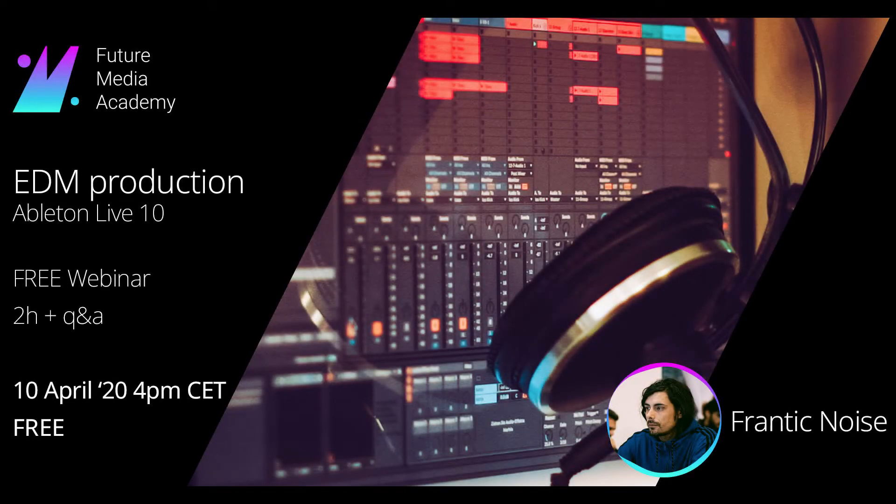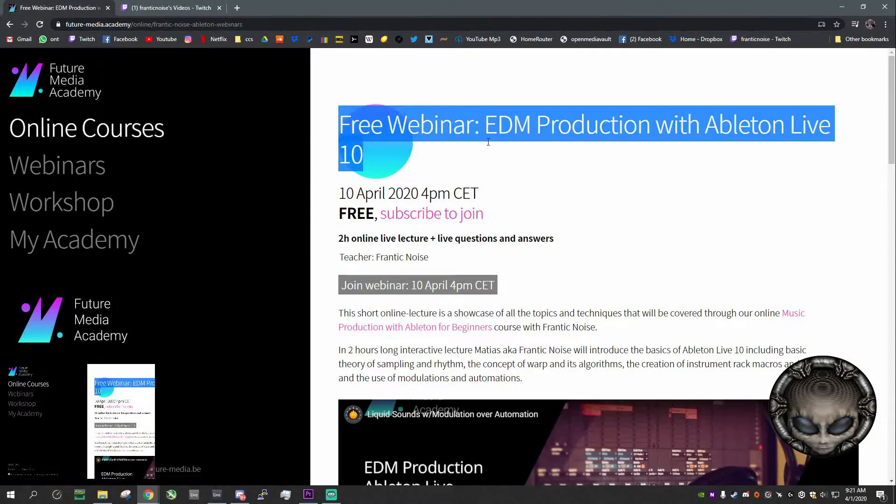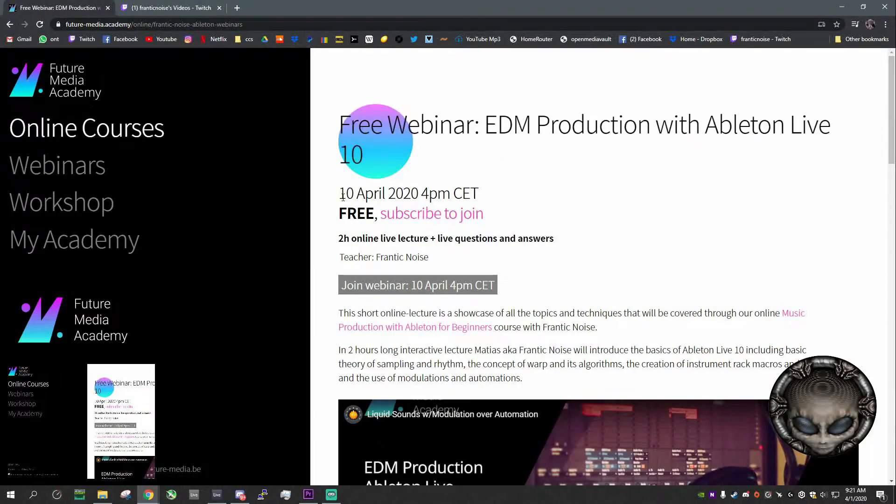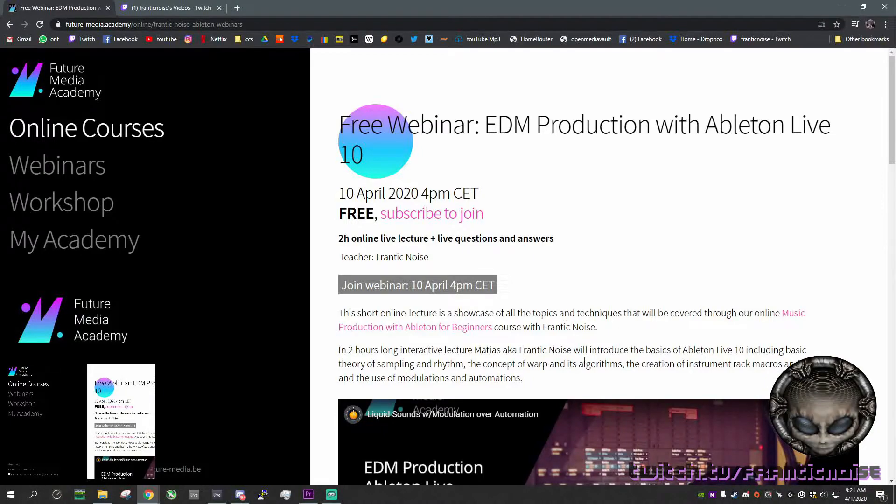Hello guys, I would like to invite you, before we jump into the video, check out our website, Media Academy website. We have a free webinar coming 10th of April. I would like you guys to join us and we will showcase a little bit of all the techniques that we will cover throughout the courses and the webinars.